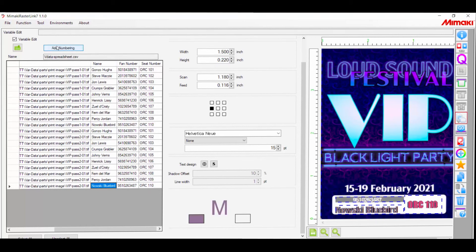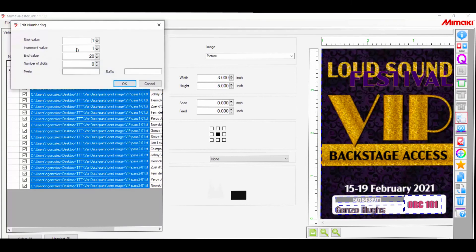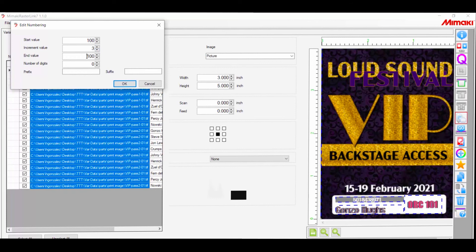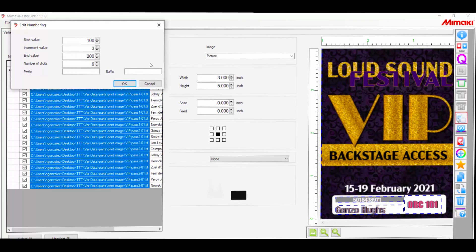All we have to do is select add numbering. An edit window will pop up with your options. You can select a start and end value of the numbering, and you can also set the increment gap in between the numbers. Number of digits will automatically add zeros to keep a consistent number string length up to 9 digits. And lastly, any prefix or suffix that you may want, like something to identify the customer and the job number for example.